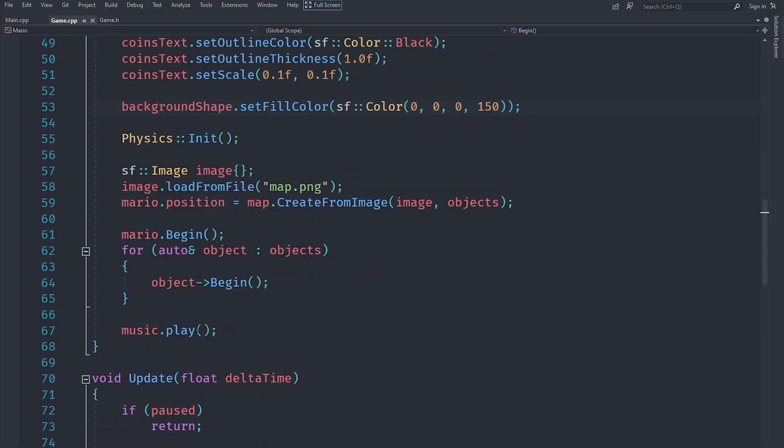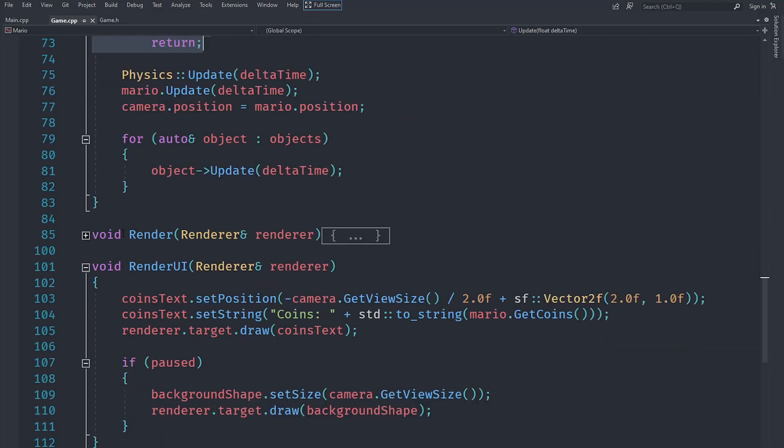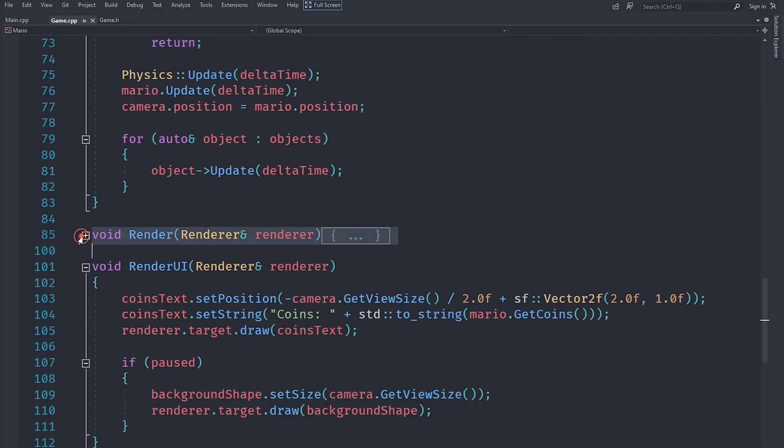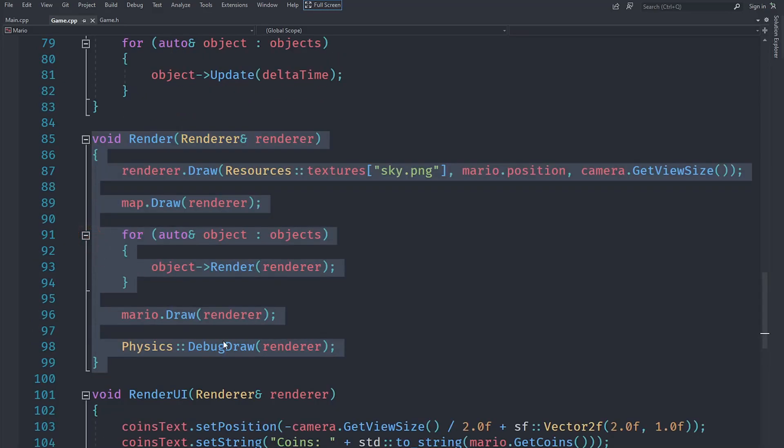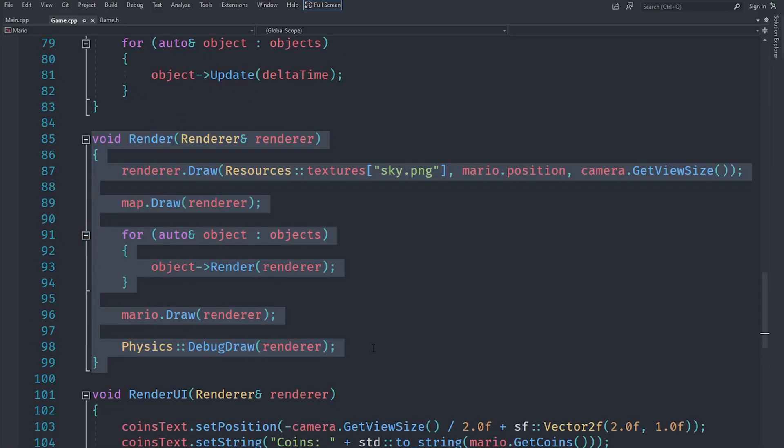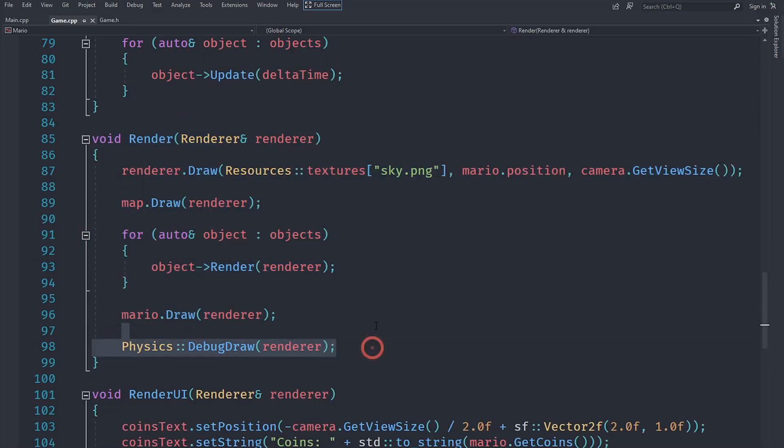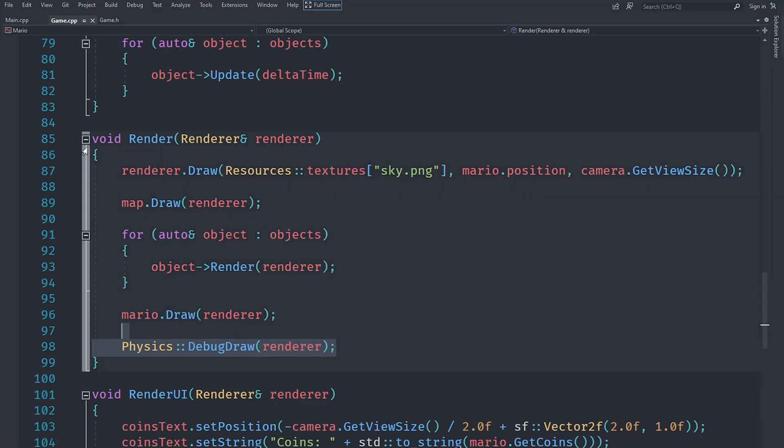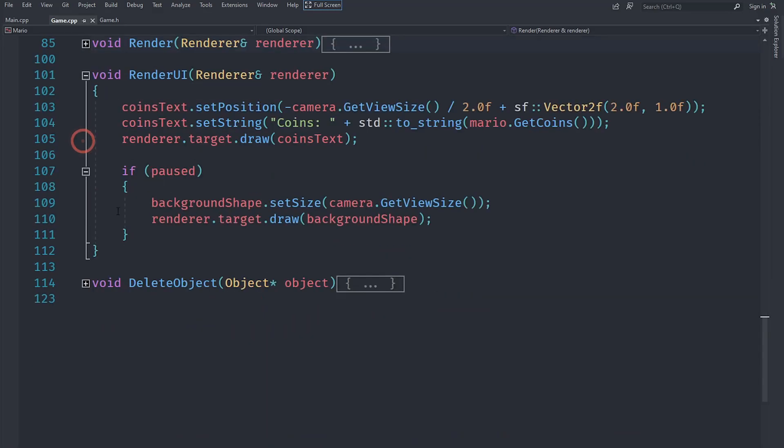When we update, if it is paused, then we just return. When we are rendering, we do allow everything to render when we're paused so that the user can see what's going on in the background. And when we're rendering the UI, if we are paused after rendering the other UI, we render the background shape.